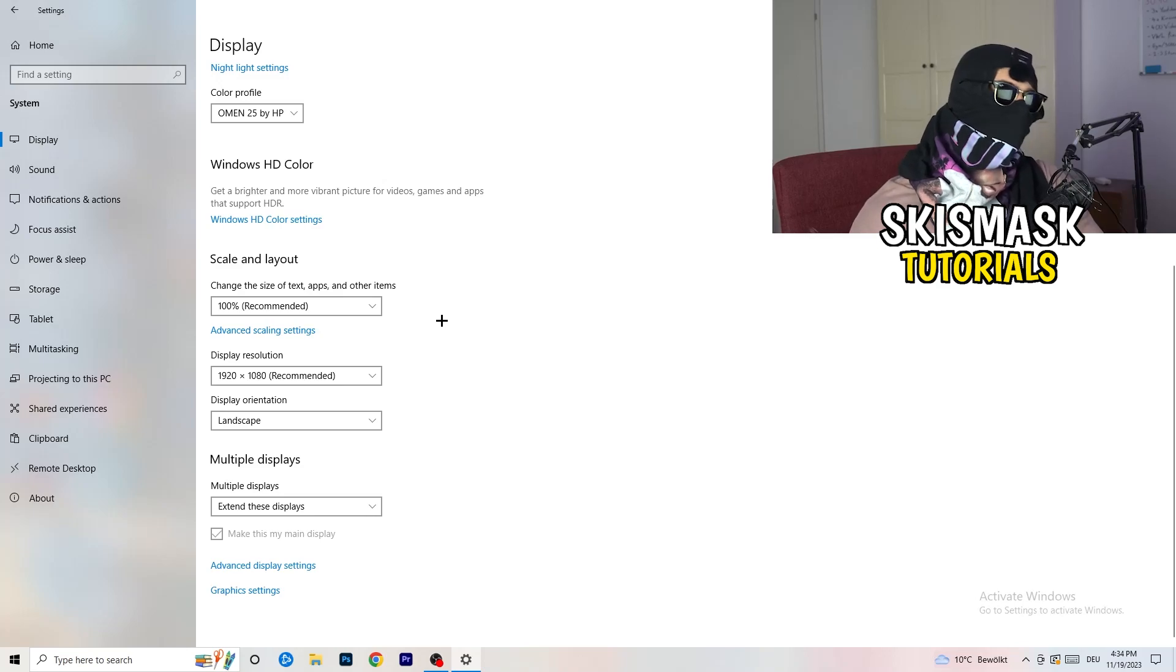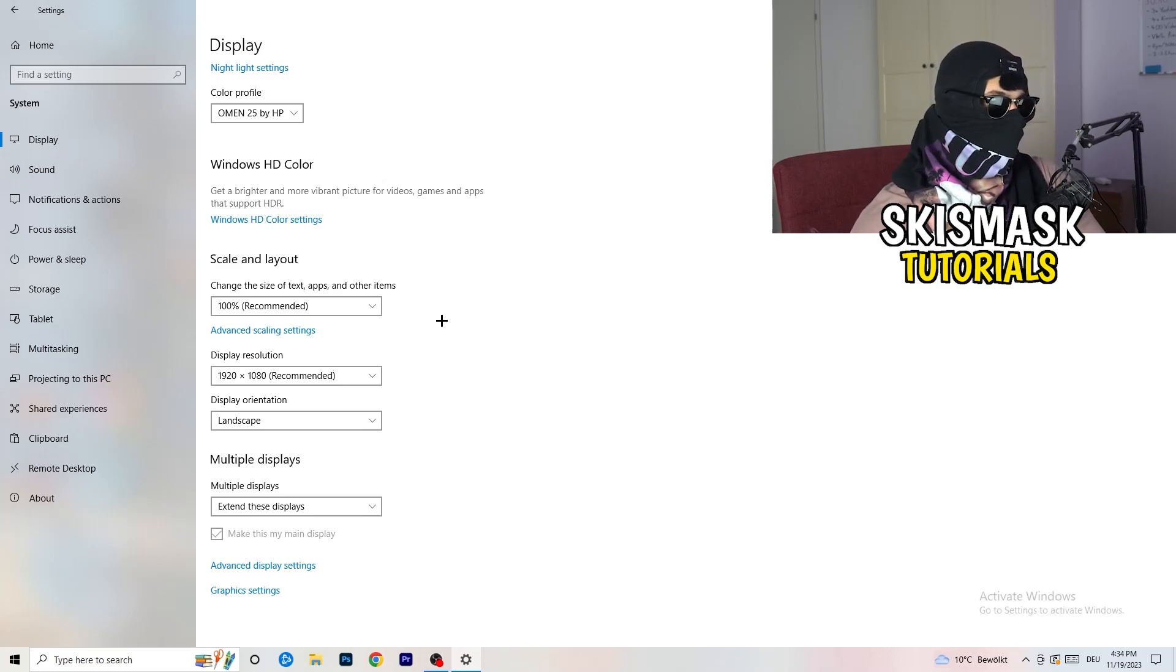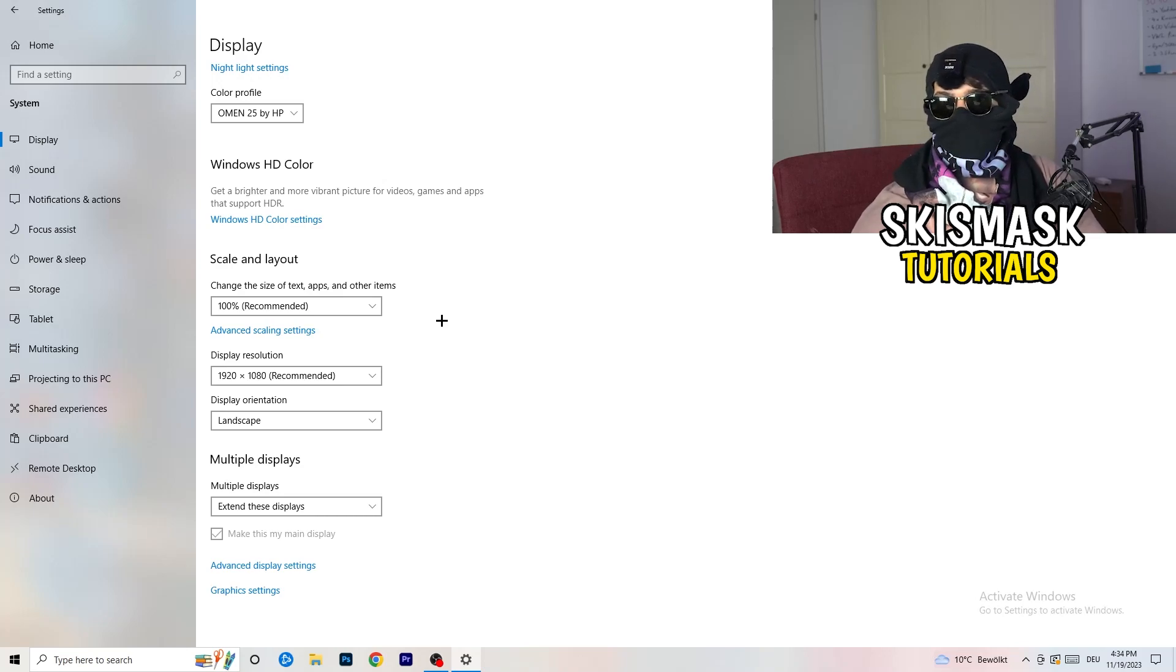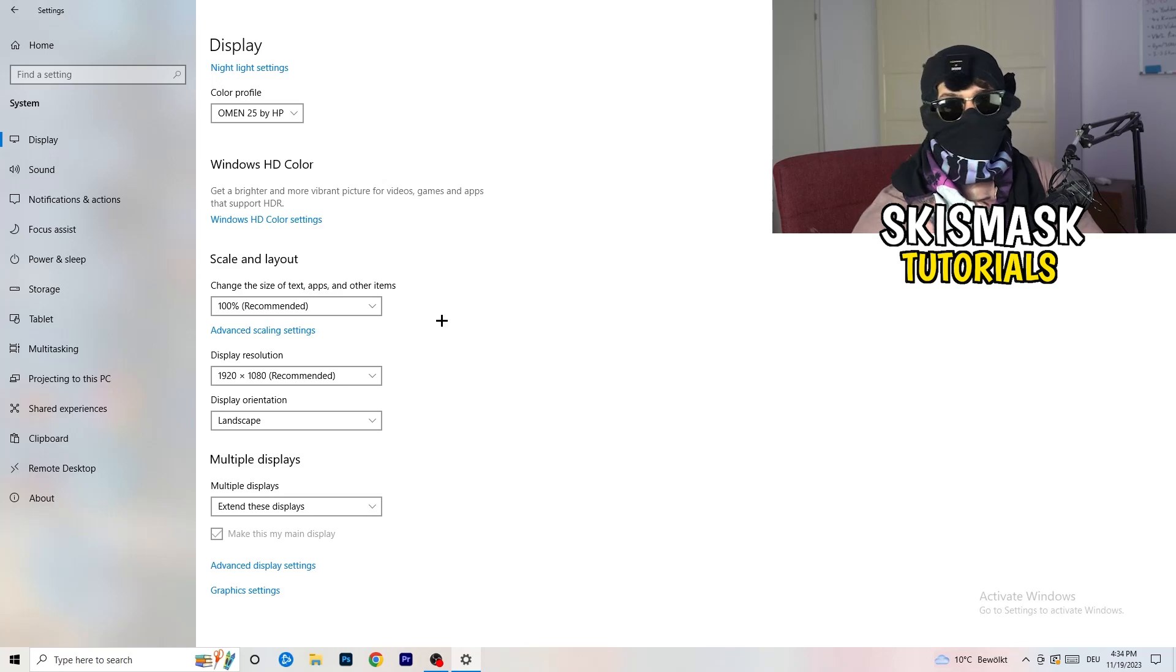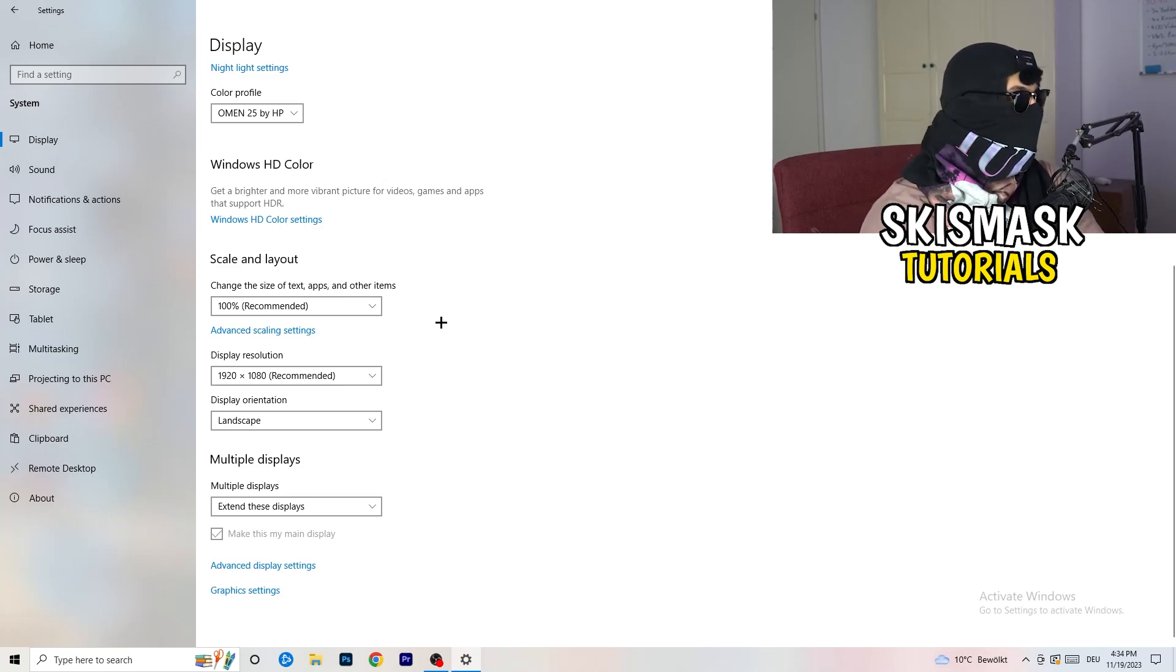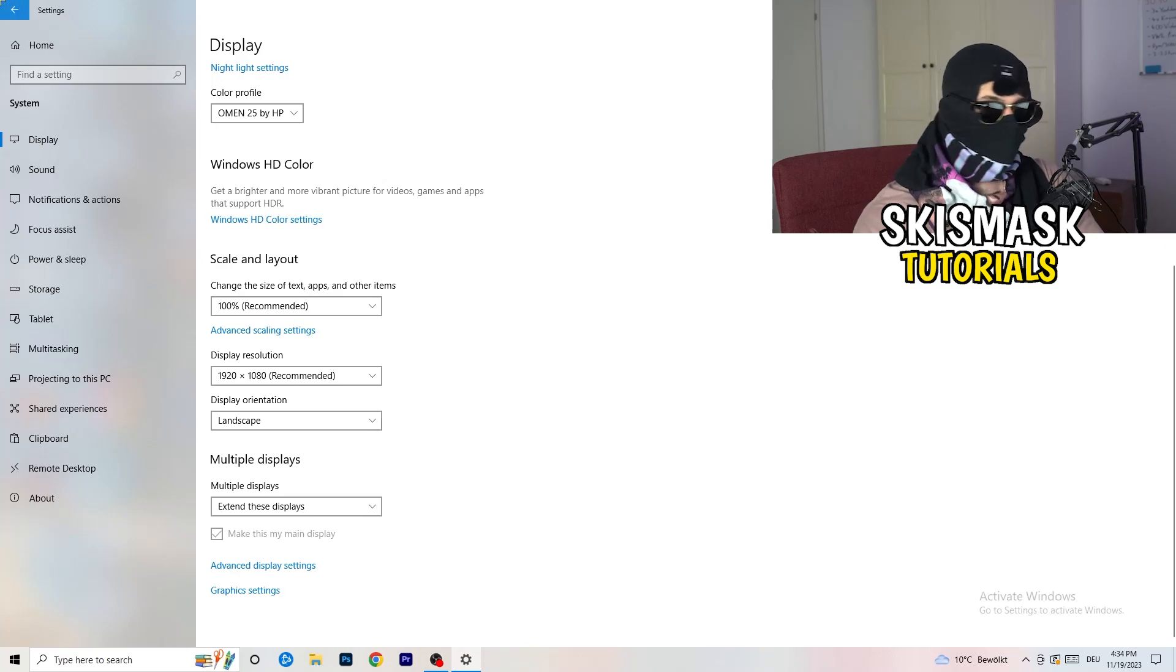And display resolution, same thing again, go to which one you're currently using in game. So 1440 by 1040, 720 by 1070, whatever you're currently using in game. Once you're finished with that, I want you to go back once, go to gaming as you can see right here.